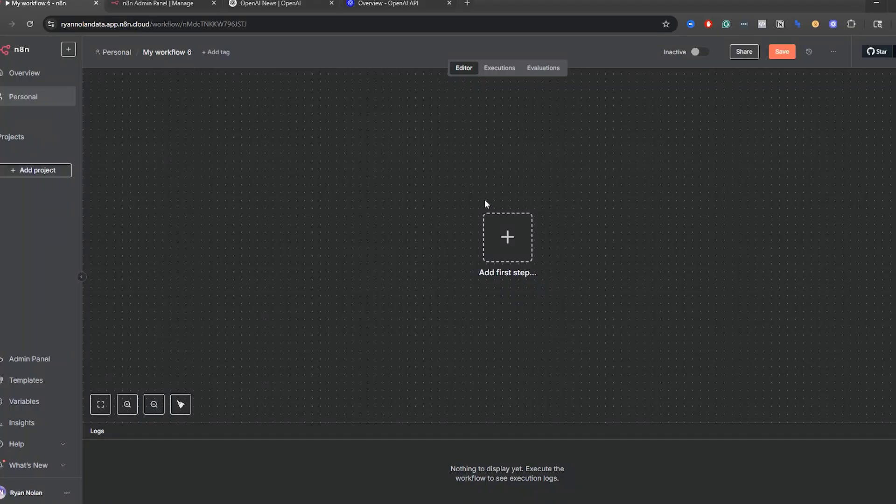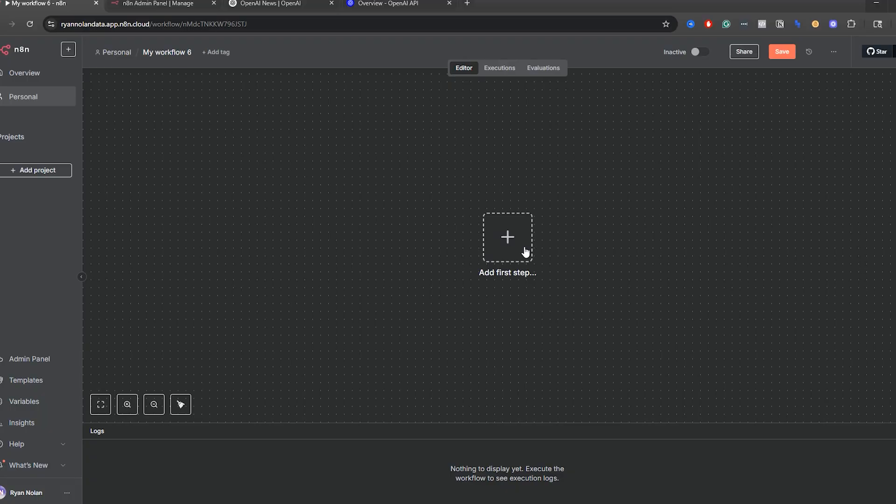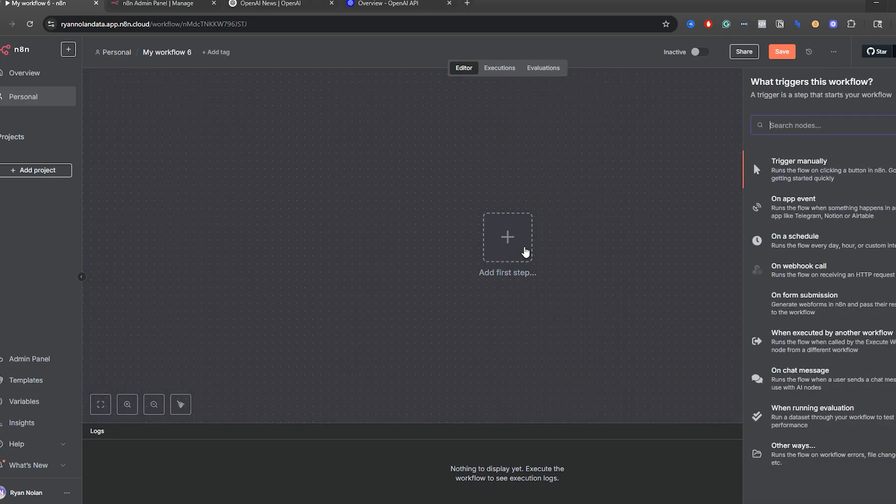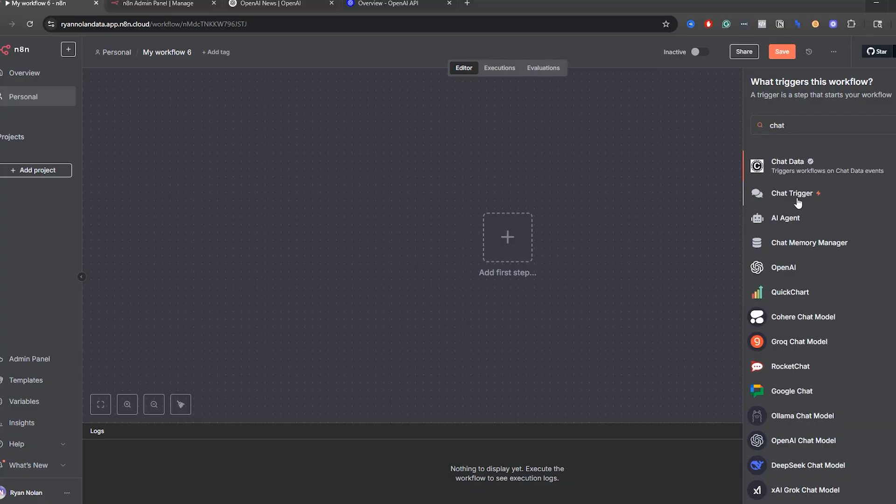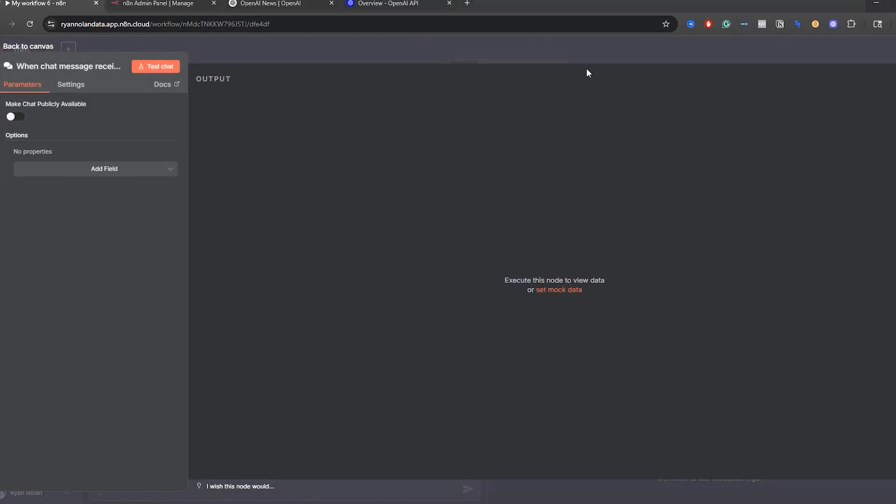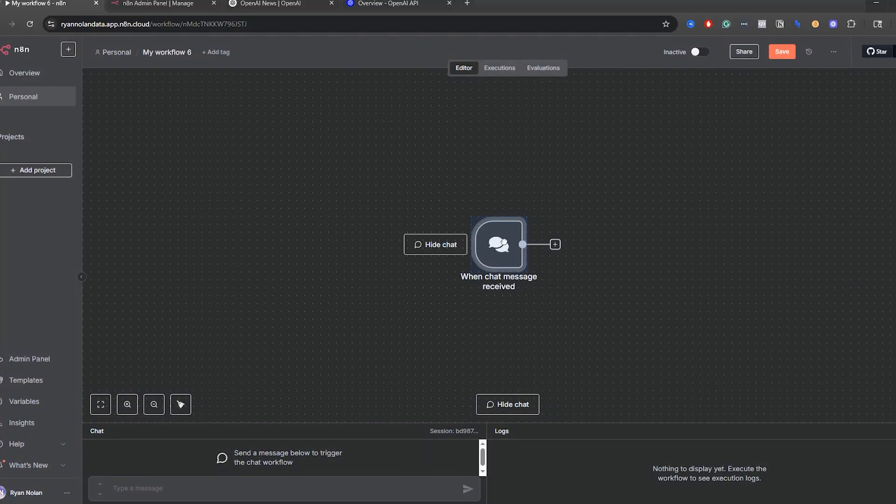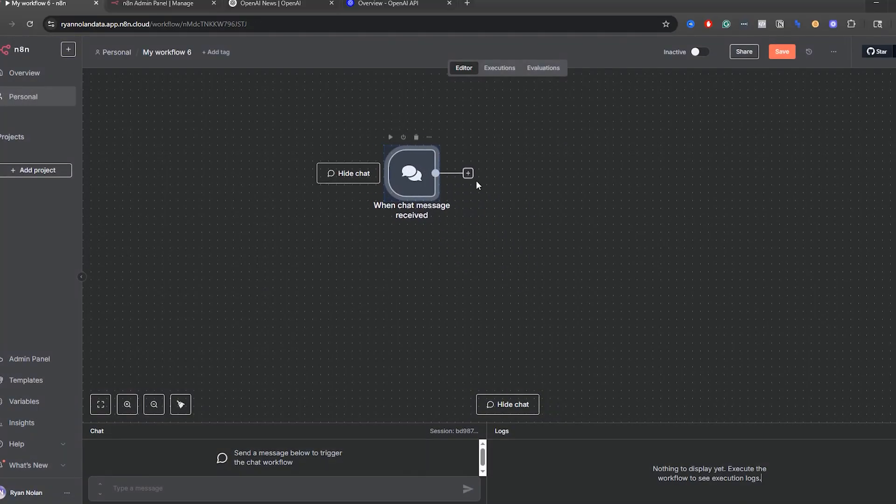So we're going to start off with a chat trigger node. Again, you don't necessarily need to use a chat trigger node to set up your AI agent, but just for ease of use and showing you guys how this works, I'm going to do that. So go to chat and you'll see a chat trigger. That just starts our workflow.